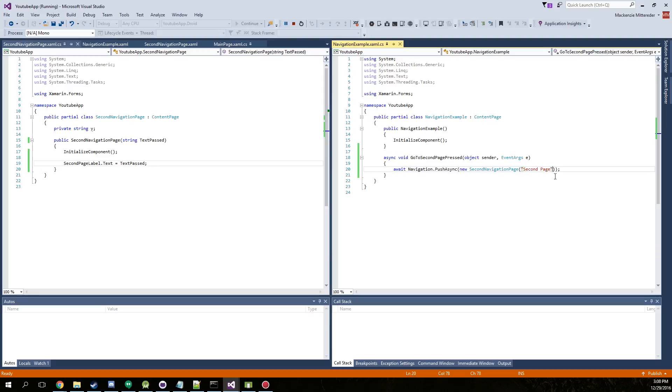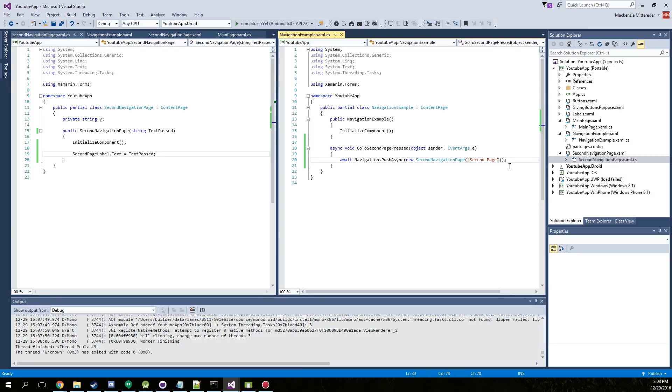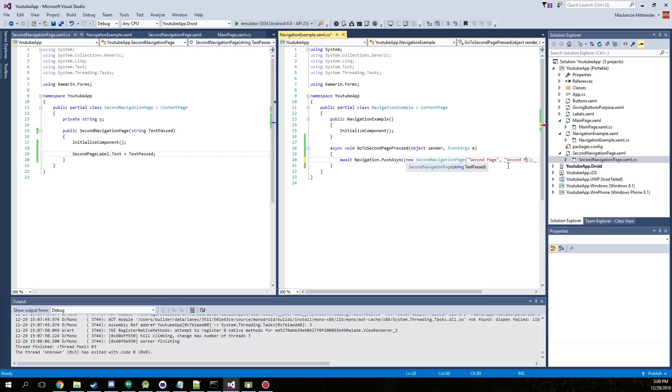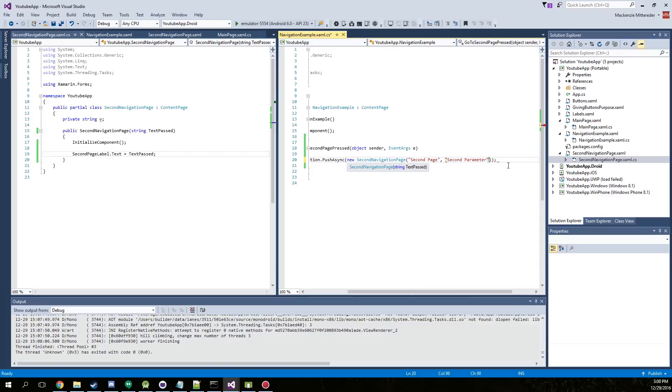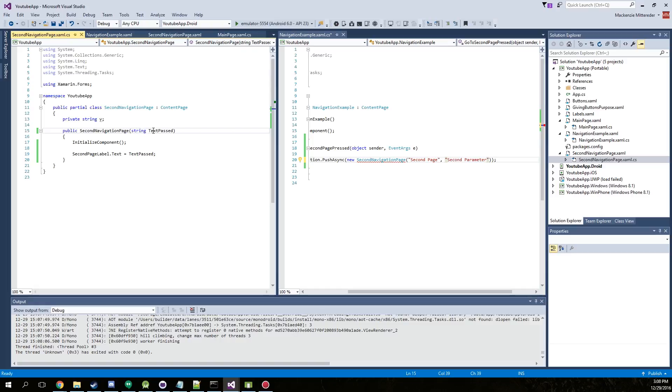Now, if you wanted to add like another text or object, you just create a use a comma and then separate it out like second parameter. And then obviously you would have to go ahead and add this in here.